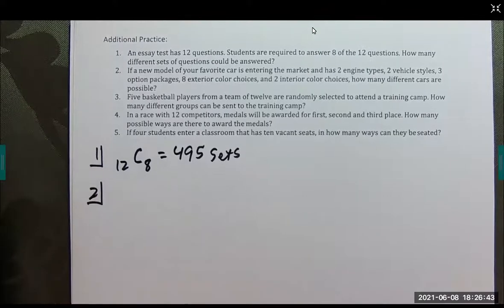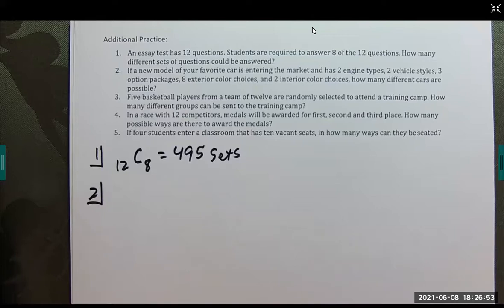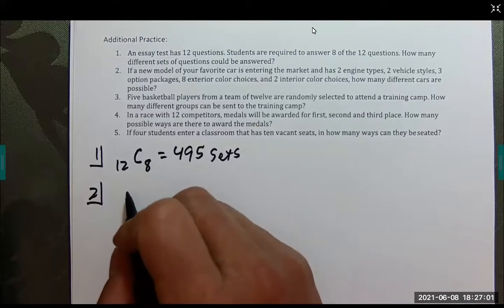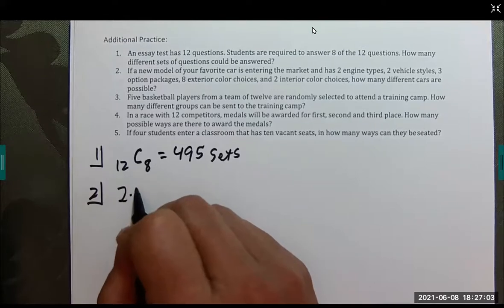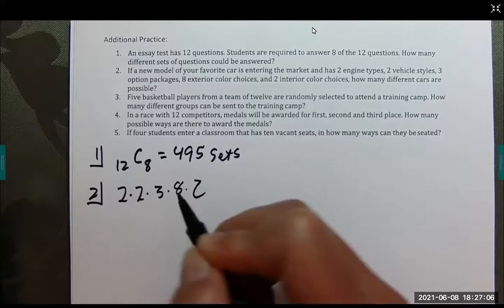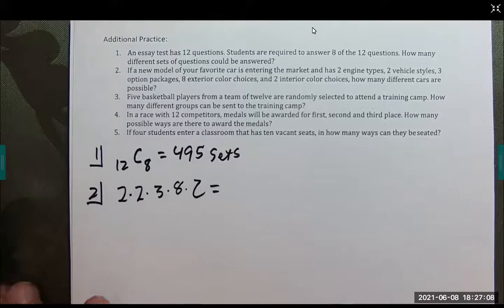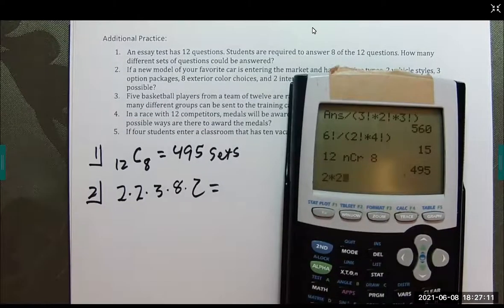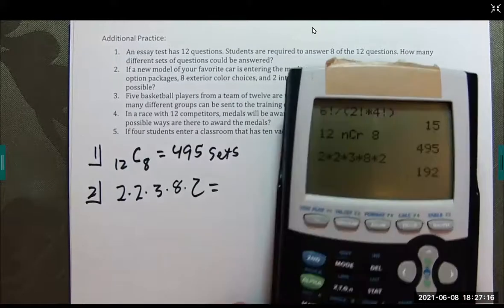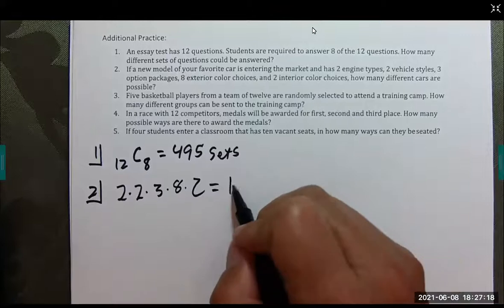Number 2: a new car model has two engine types, two vehicle styles, three optional packages, eight exterior colors, and two interior colors. How many different cars are possible? This is the multiplication rule — just multiply everything together: 2 times 2 times 3 times 8 times 2, which equals 192 cars.